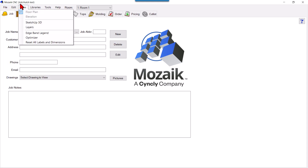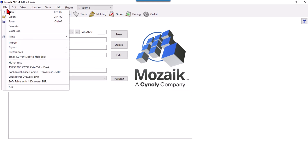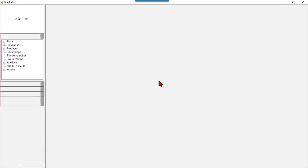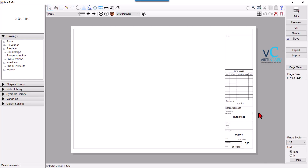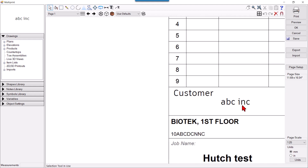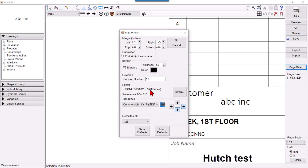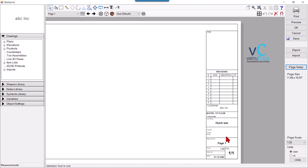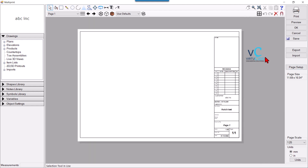I'll set the customer as 'ABC Inc', save it, and then go to Multi Print. You can see the customer name is now fetched here because this template is the current title block being used.